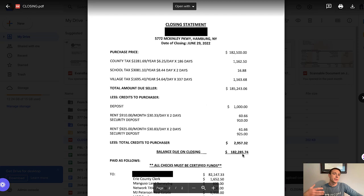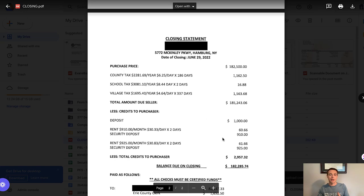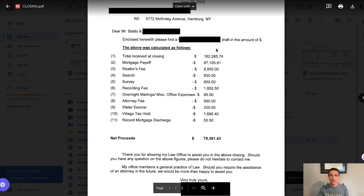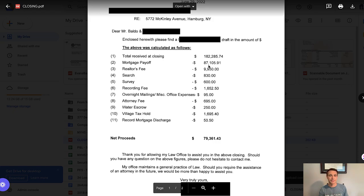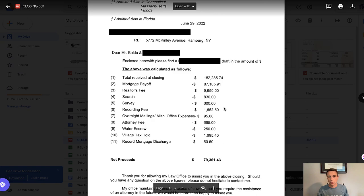In theory, that $182,000 is what I should be getting before my other costs. This statement is showing how the buyer and I work together to find out what that buyer owes to me. All the other costs associated with closing will come out of that amount. We take the total received at closing — that $182,000 — and start to subtract out everything else. The most important one is the mortgage payoff: I owe $87,105 on my mortgage.